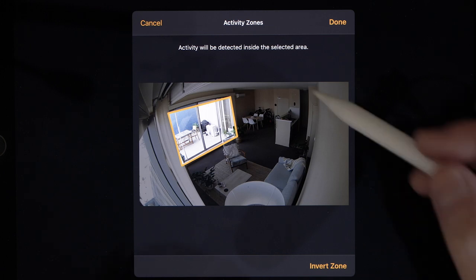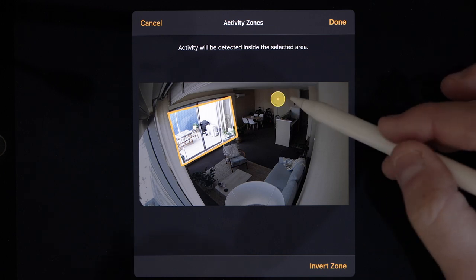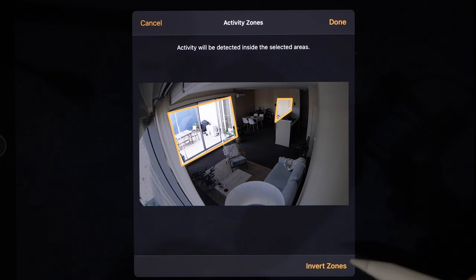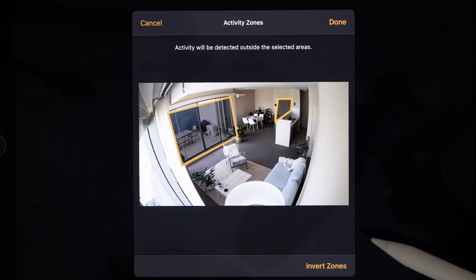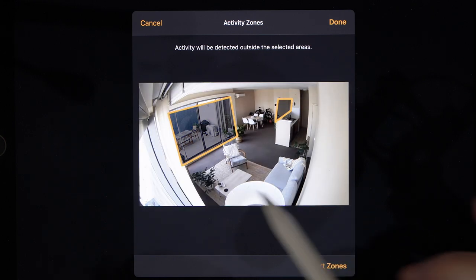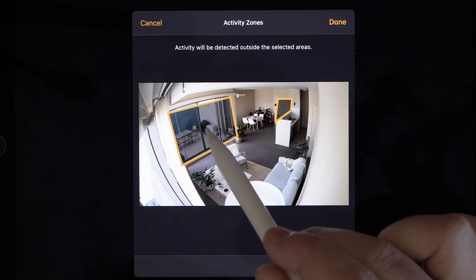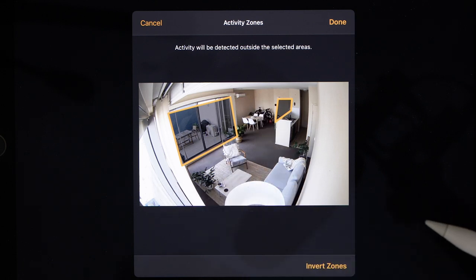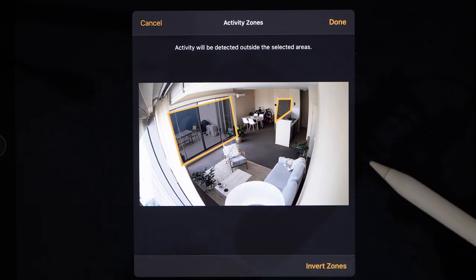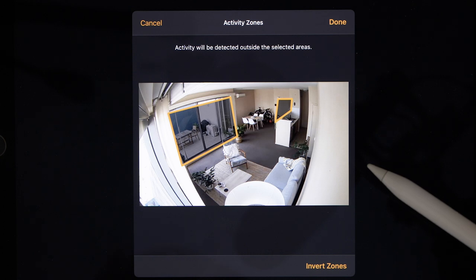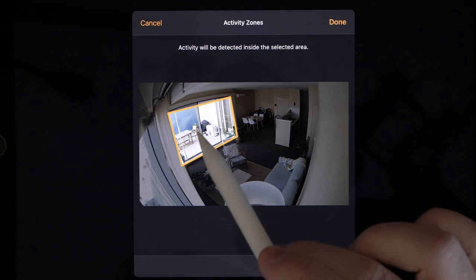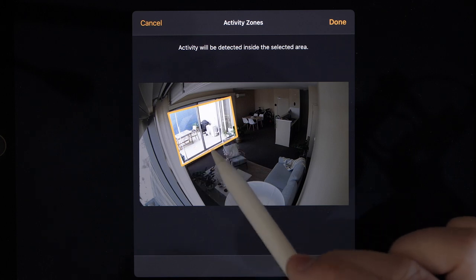To add additional zones, it's simply a matter of tapping to draw more shapes. You also have the option to invert the zones — so in this example, I won't be notified about motion on the balcony, but I will be told about motion inside my apartment. To remove an activity zone, it's simply a matter of tapping to clear. We'll invert that zone back, so now I'll only be told about motion on the balcony.